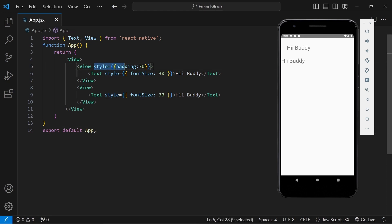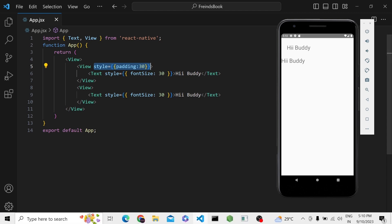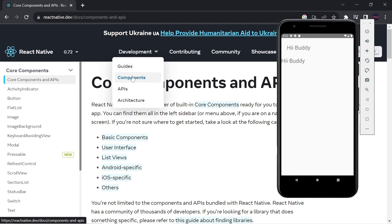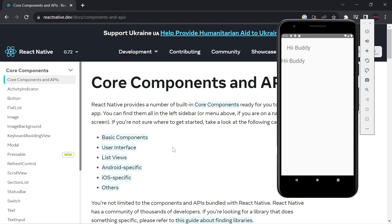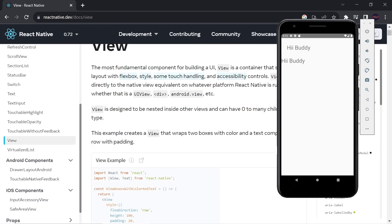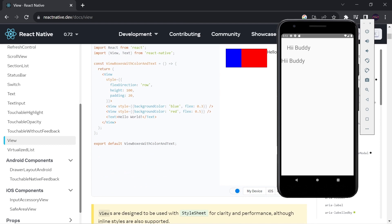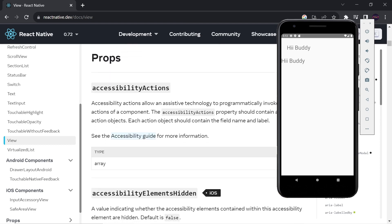This style provided inside the View component is known as props. Props are kind of attributes provided to the component to make them functionally better. To know what different types of props our component accepts, we have to go to the documentation. You can come to the React Native website, click on Development, then Components, and here you will find all the list of components provided by React Native. You can go to View and find examples, styling options, and all the props available. Some props have an iOS mark, which means that prop is only available for iOS.